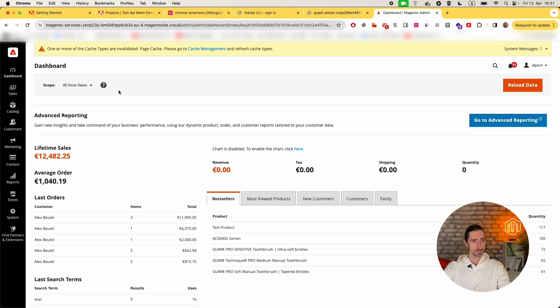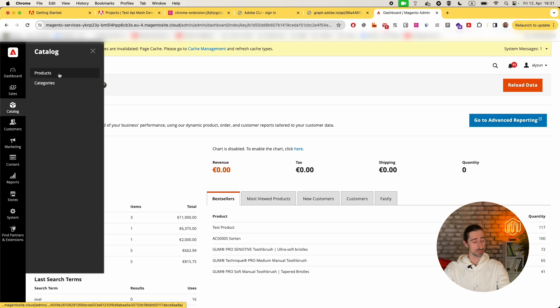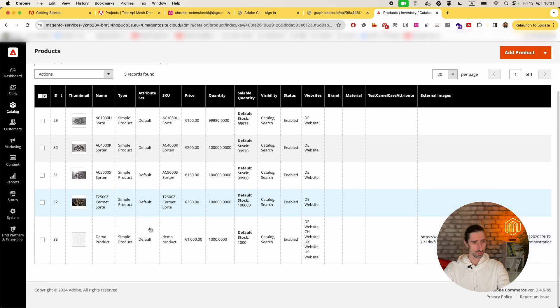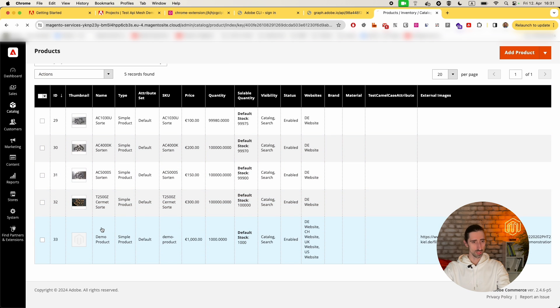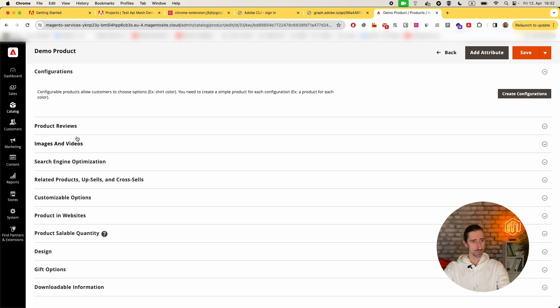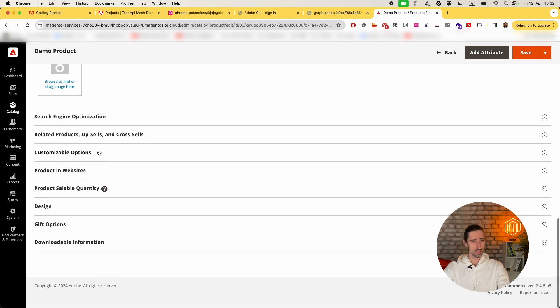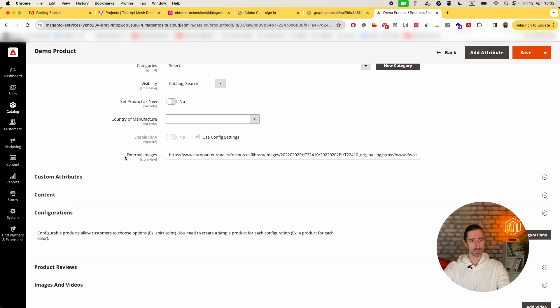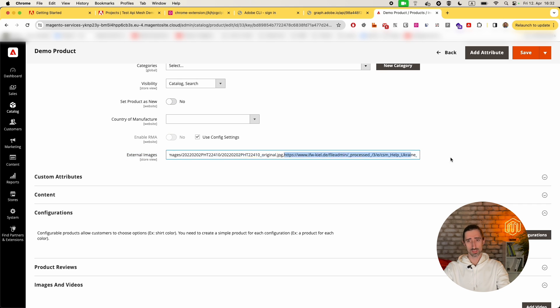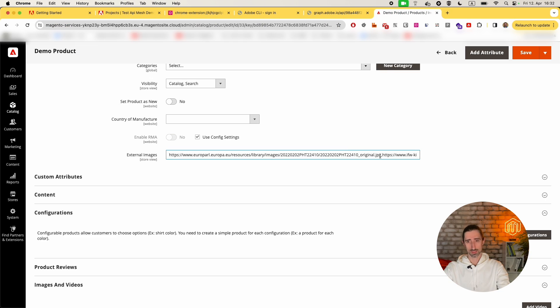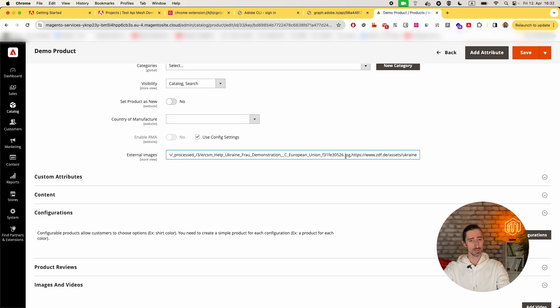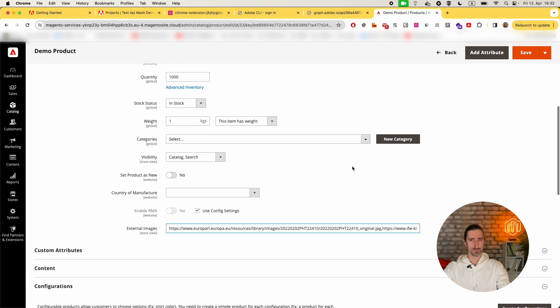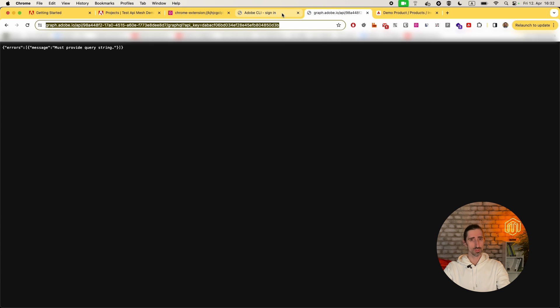We logged in the admin. Let's have a look at some product. I have here a demo product I created. You can see here images and videos are empty, and there is an attribute external images which contains just the URLs to the images stored somewhere else, not in your system.